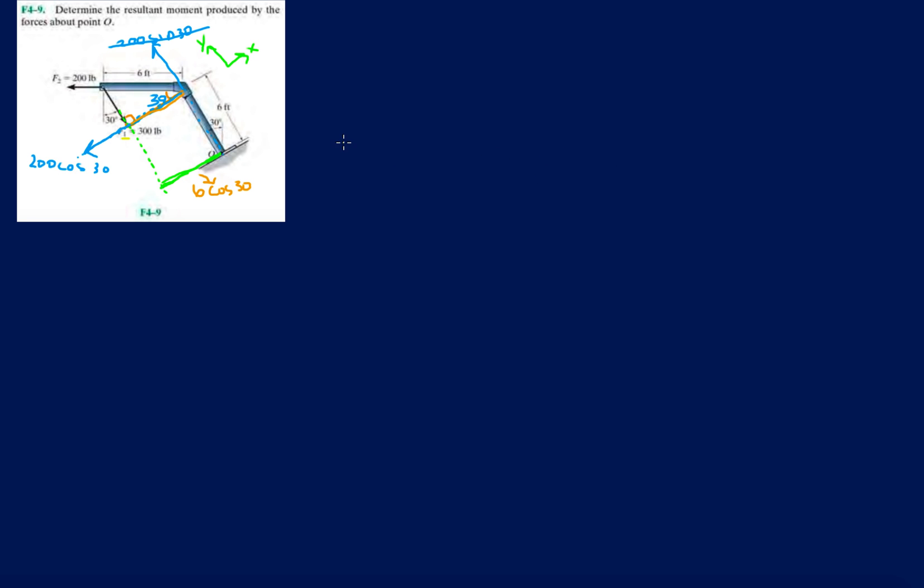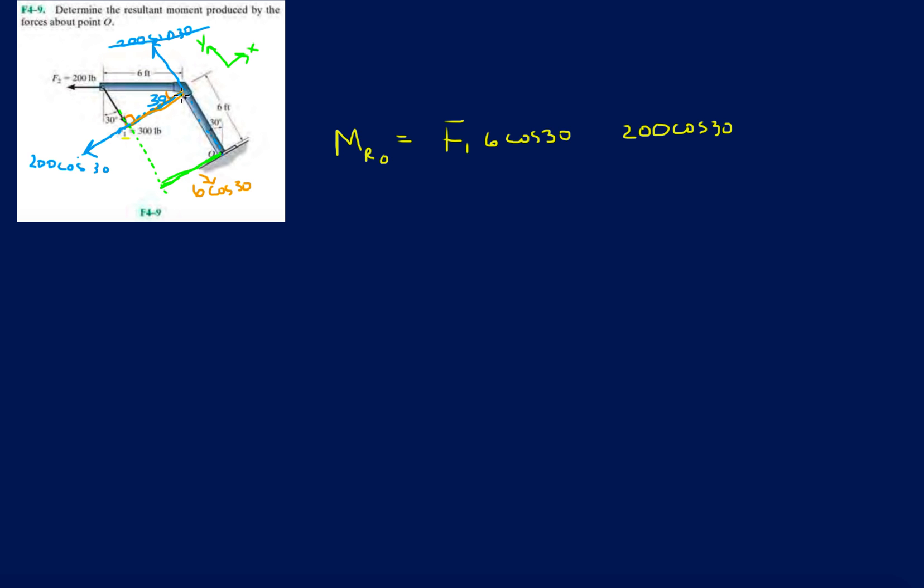So again, M resultant by O is going to be F1 times 6 cosine 30, and then 200 cosine 30 times what distance? Well let's see, let's extend the line of action of this one this way and it's going to be that six feet distance. So 200 times 6.